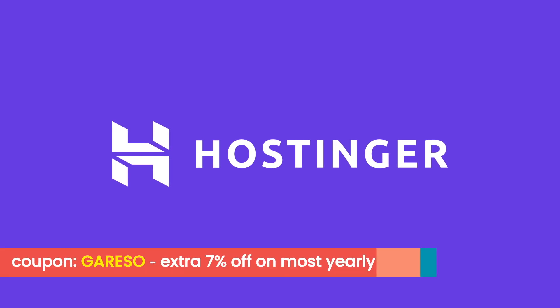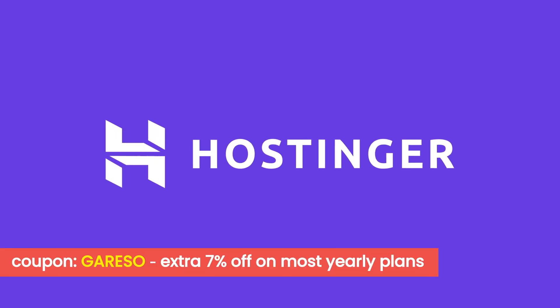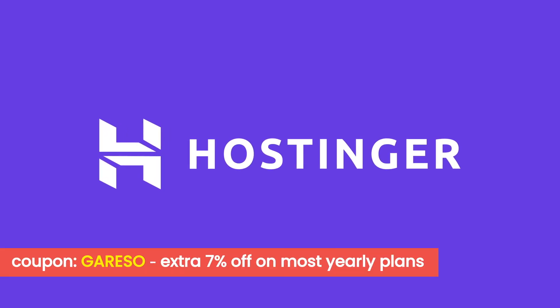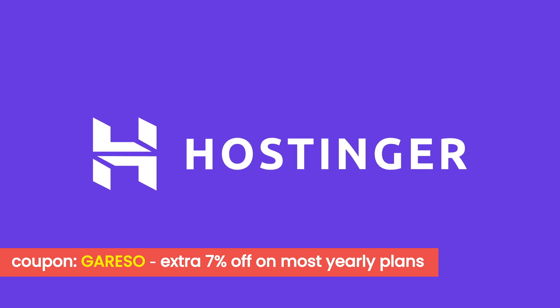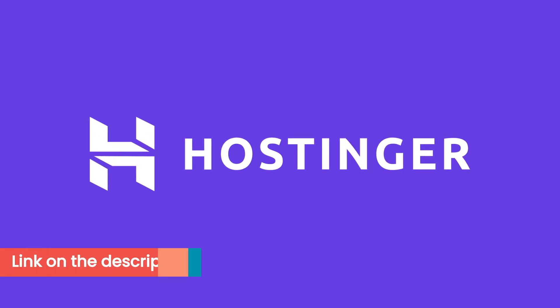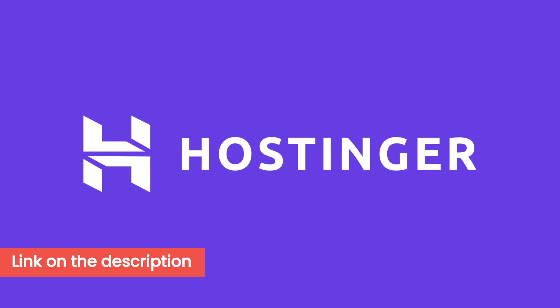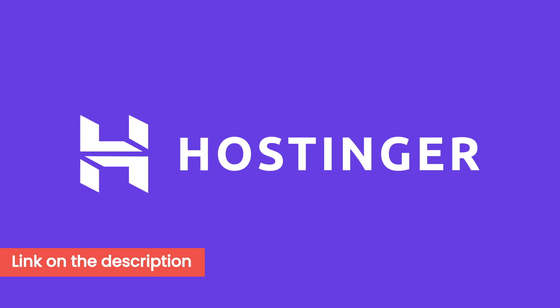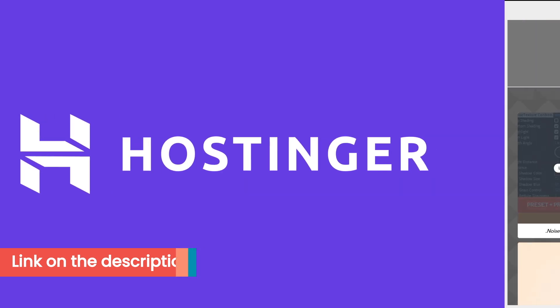And if you use the discount code Garezzo you can get an extra 7% off yearly plans for most of the products. If you got interested make sure you use the link on the description of this video as that's a great way of supporting the channel as well.